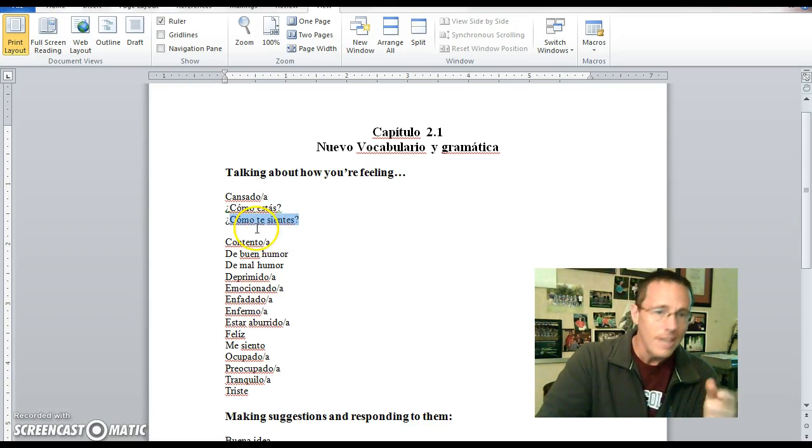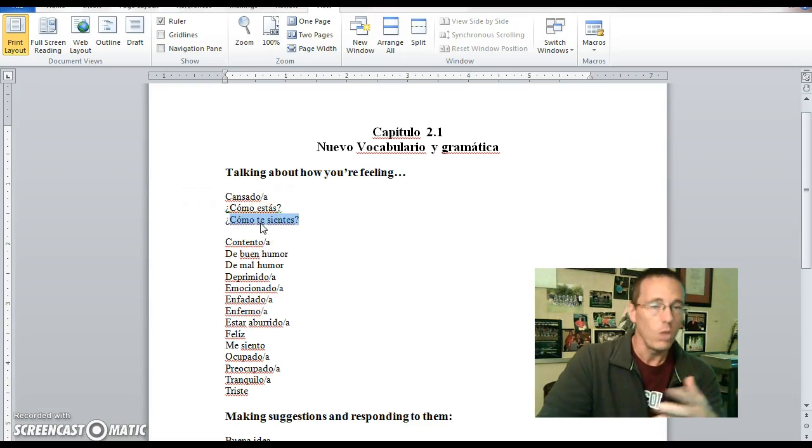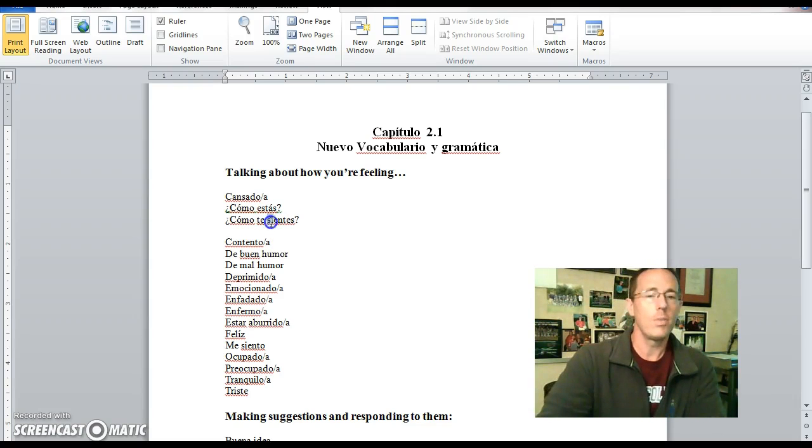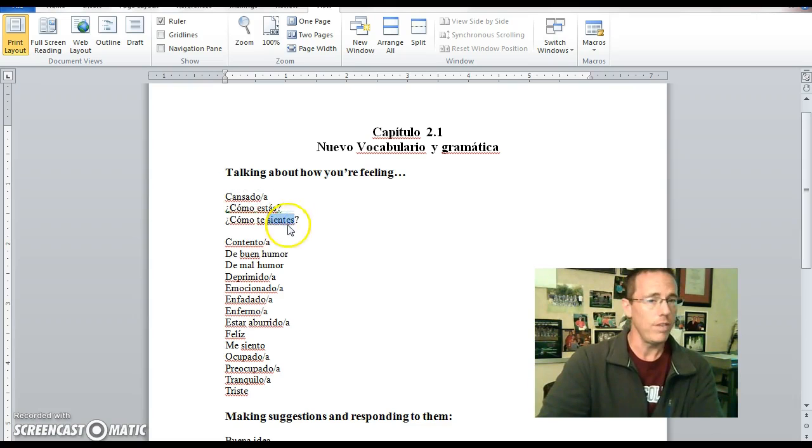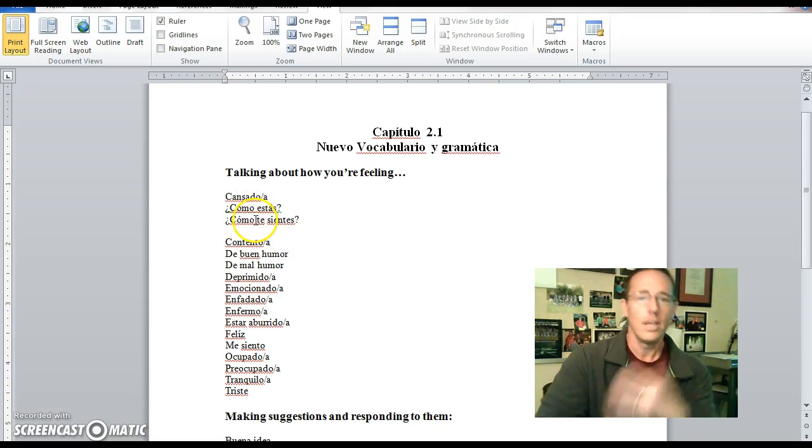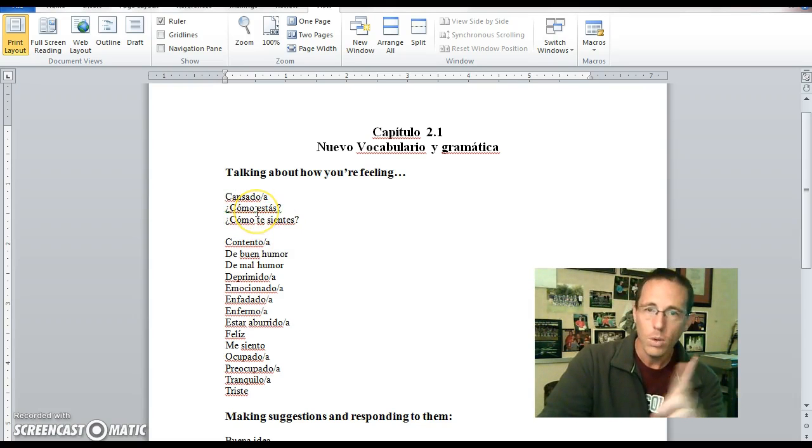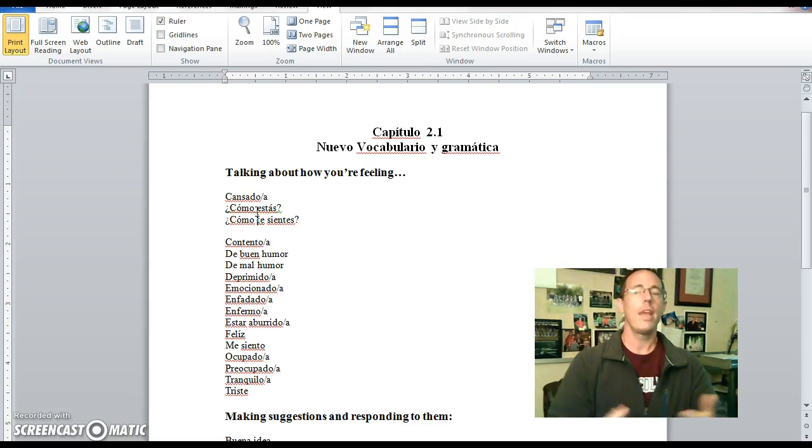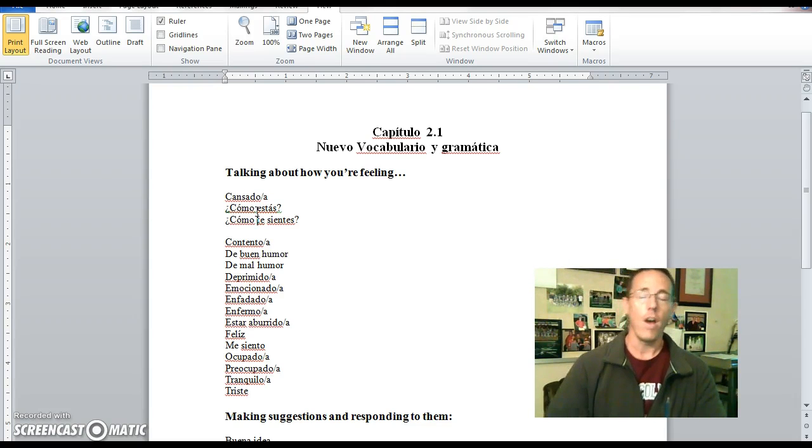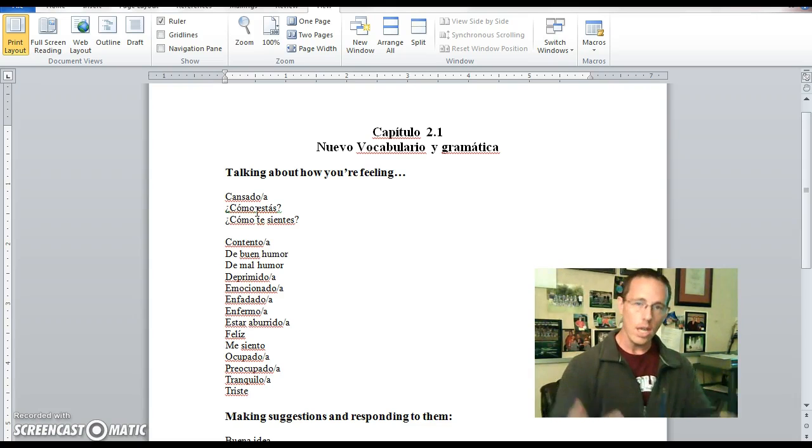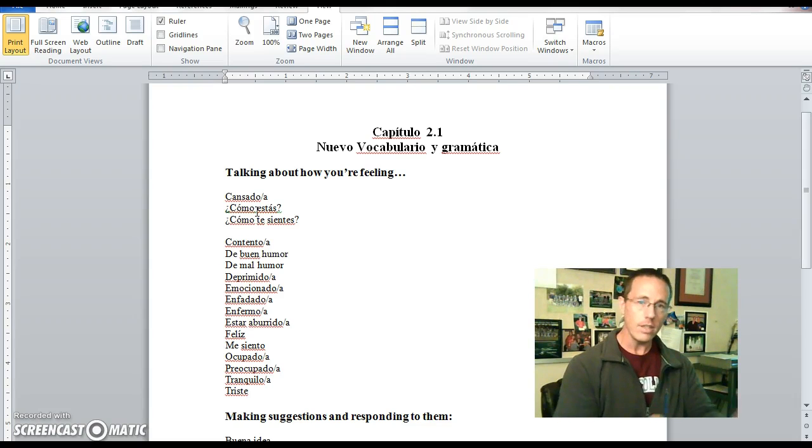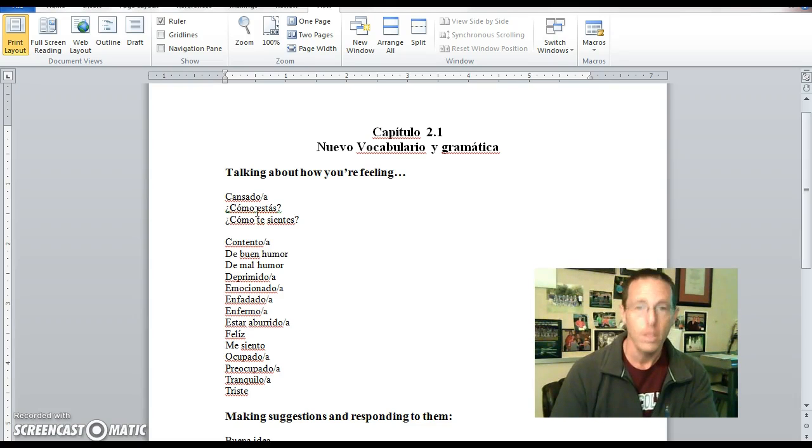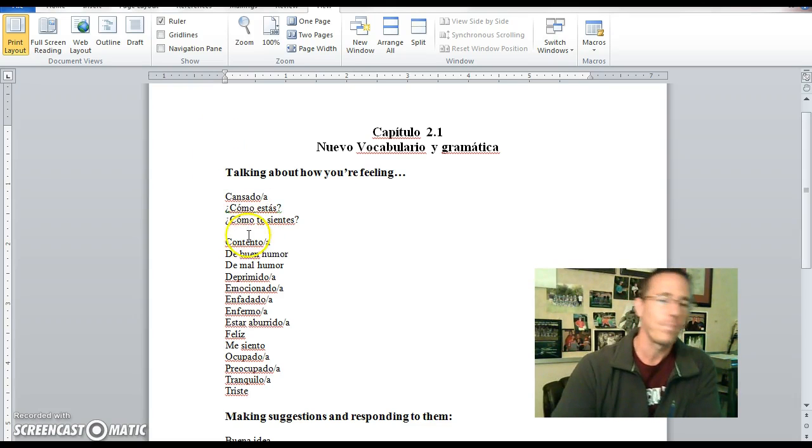Same with como te sientes, which asks, how are you feeling? It's a little bit more specific, conjugating the verb sentirse, which is a reflexive, which I know we haven't focused on. Normally it comes with the verb sentir, so you just think sientes is you feel, but it's actually te sientes, like you yourself feel. So it's a little bit redundant, but that's okay. Redundancy is okay in Spanish.